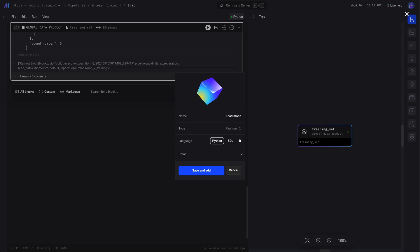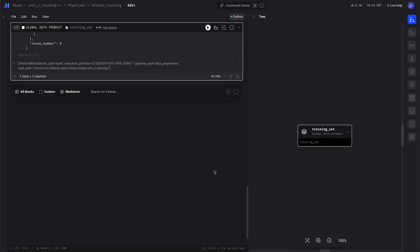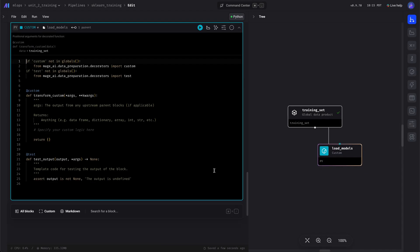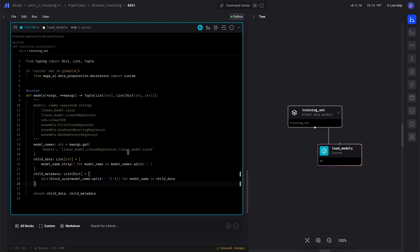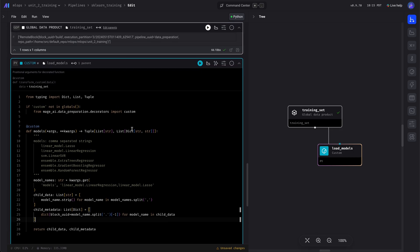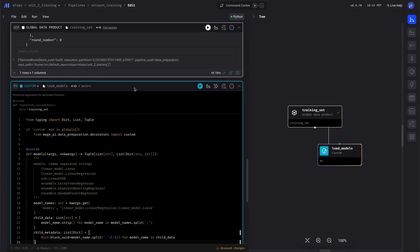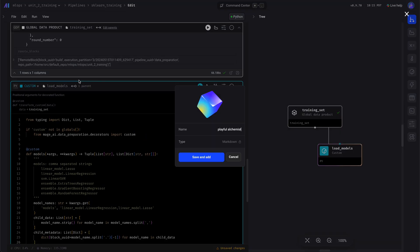there's six sklearn models and that way we can train them all concurrently. So here what it's doing is it's gonna loop through those six models and it will create six downstream blocks. We're gonna have some notes here.